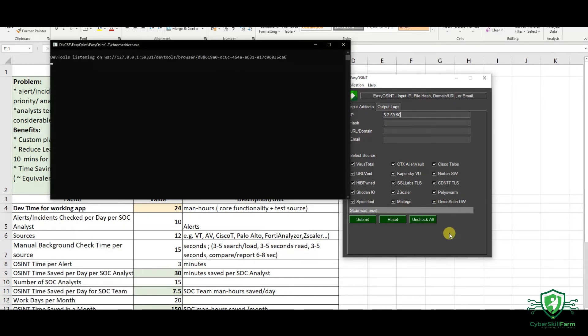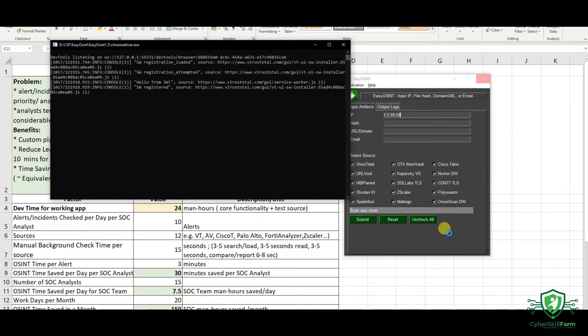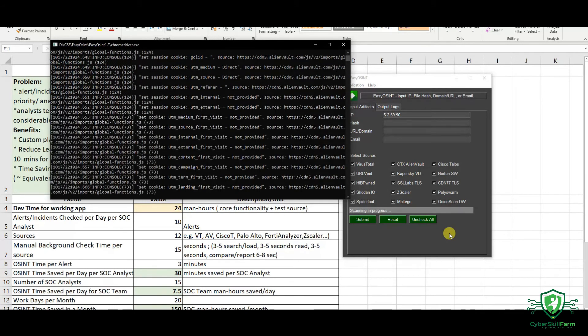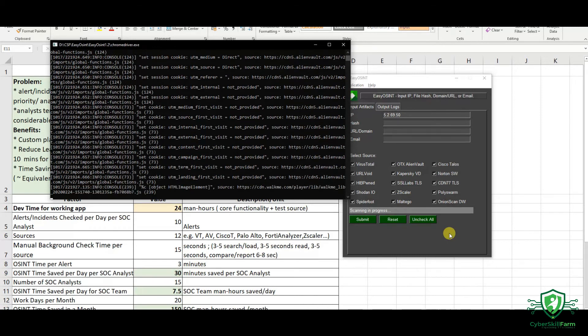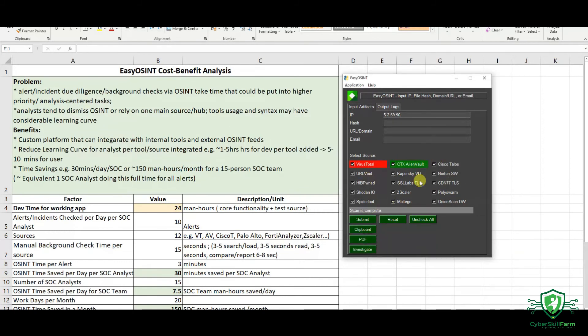It's running now. And this is just a test case to make sure that everything is working fine. The initial six to seven seconds, basically building up, opening the browser, and then around five to ten seconds per source to check the artifact. So, after it's been checked, it indicates that it's found something in VirusTotal, and it's found nothing in OTX.